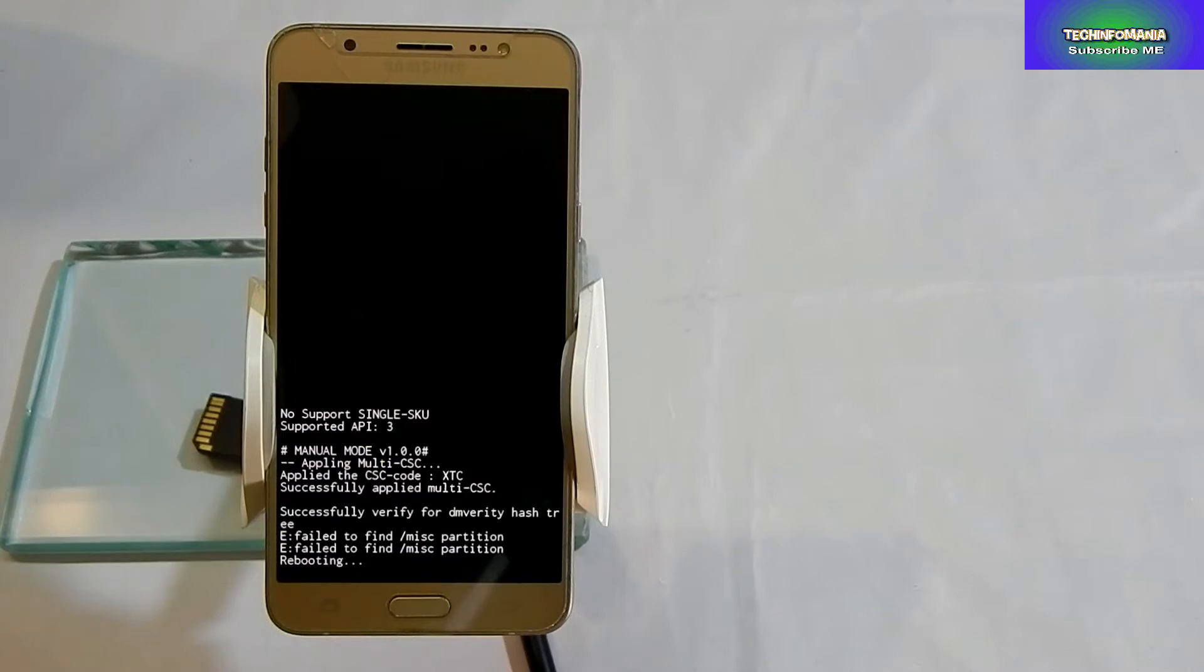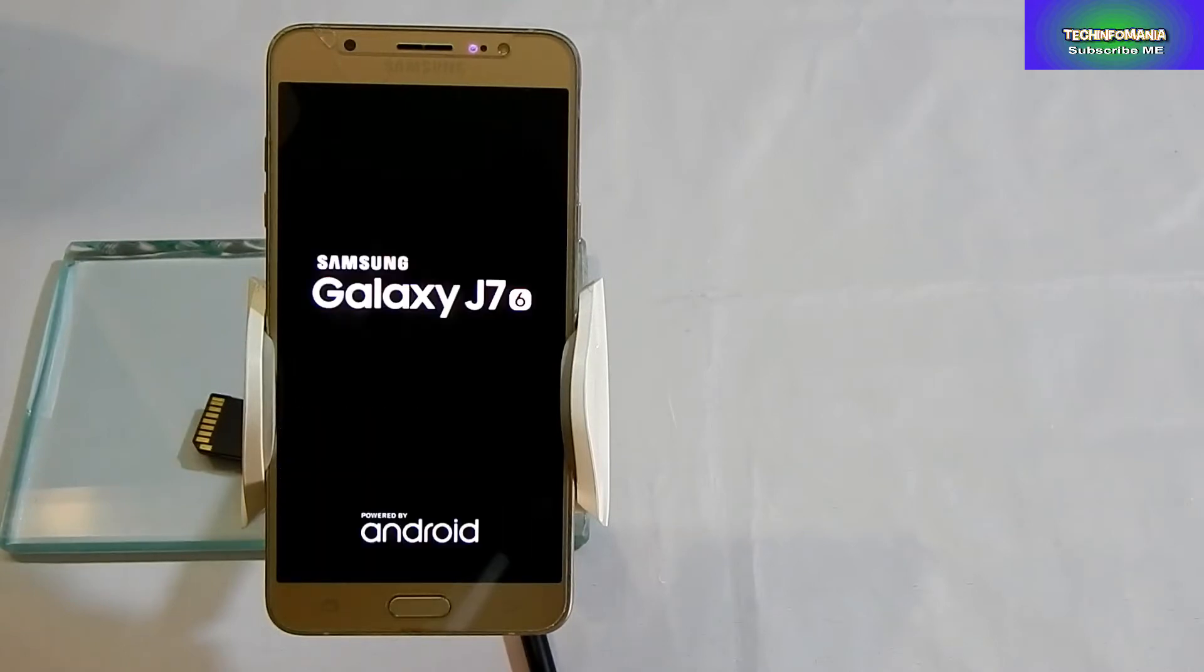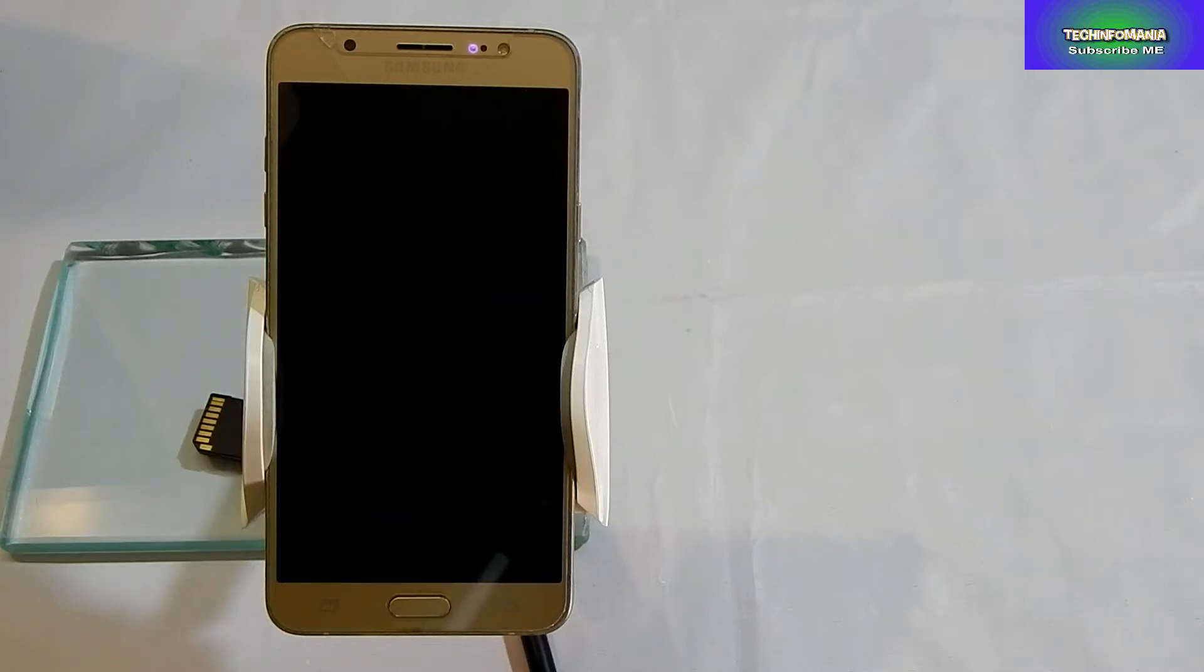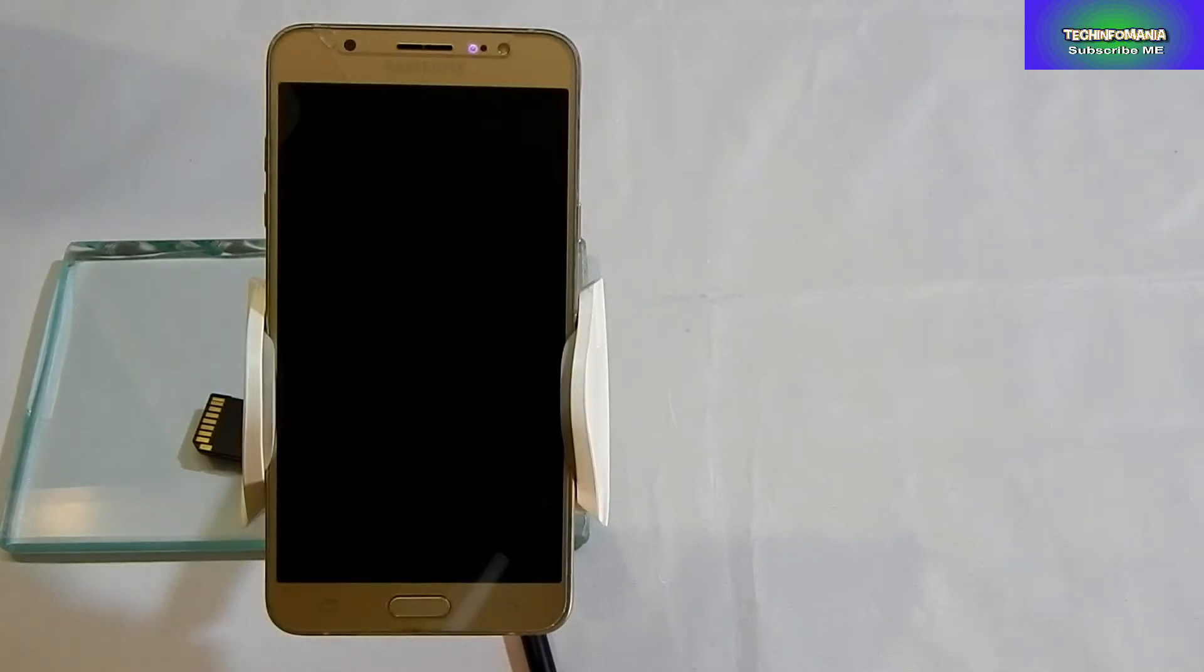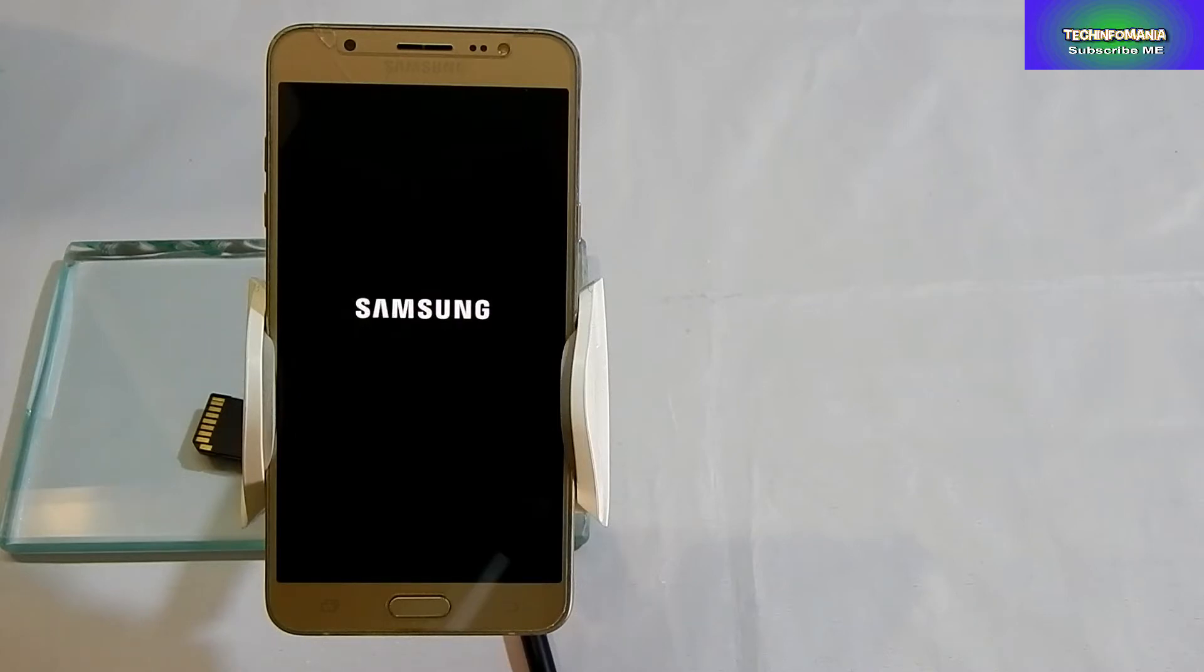Flashing a custom recovery on Galaxy J7 2016 is a little tricky. If you have a J7 2016 model and you want to flash a custom recovery, either for rooting or to flash a custom ROM, then follow me.